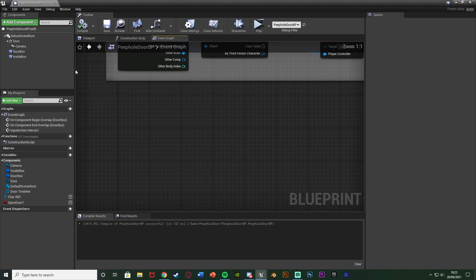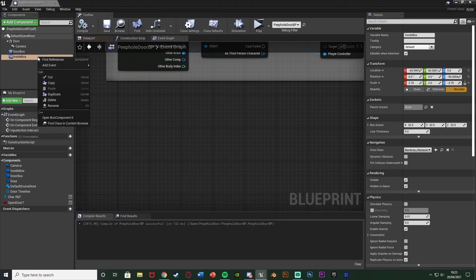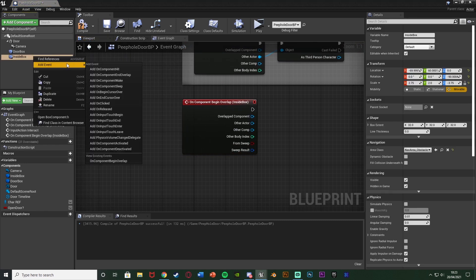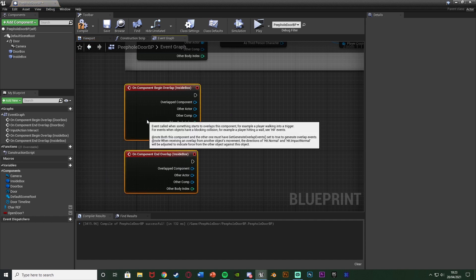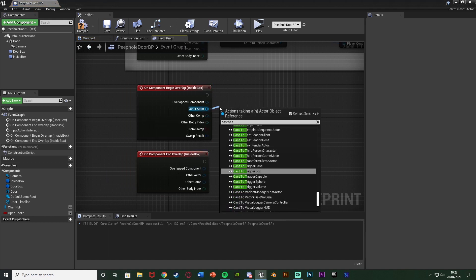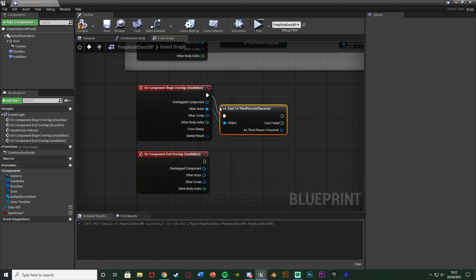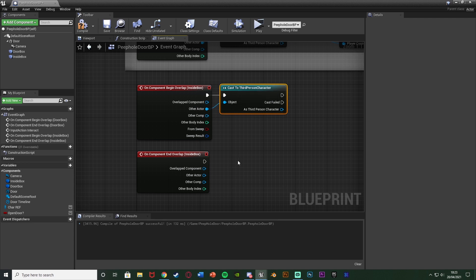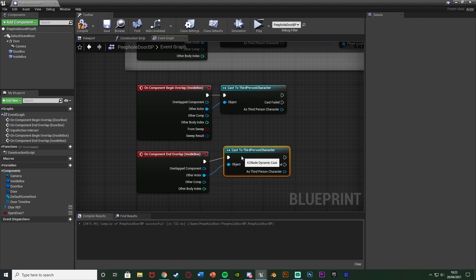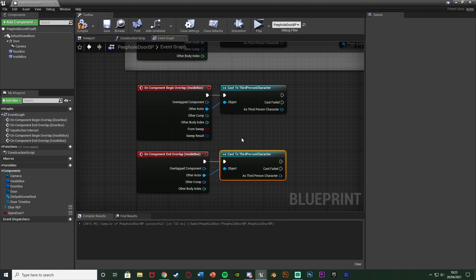That's very simple — we're going to right-click inside the box collision, add event, add a component begin overlap, then right-click again, add event, add a component end overlap. The same way we did before, we're going to cast to our character — for me that's the Third Person Character — and we're going to do that on both of these, because we want to see whether it is our character or not.